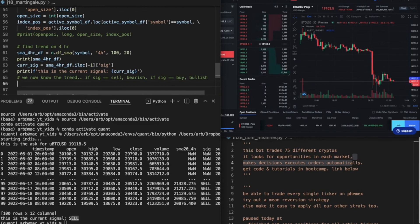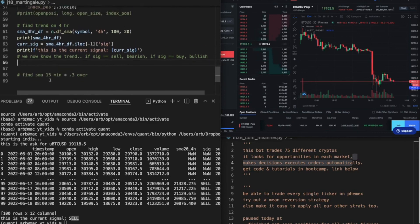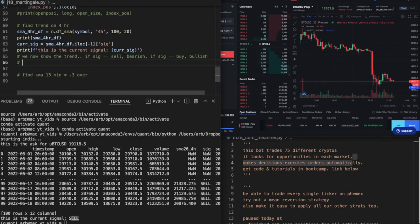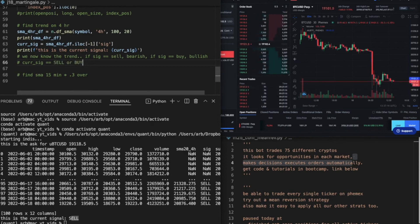We just say current_sig equals sell or buy. Perfect. And if it equals sell, then we'll do this bot. If it equals buy, then we might not do this bot. So.